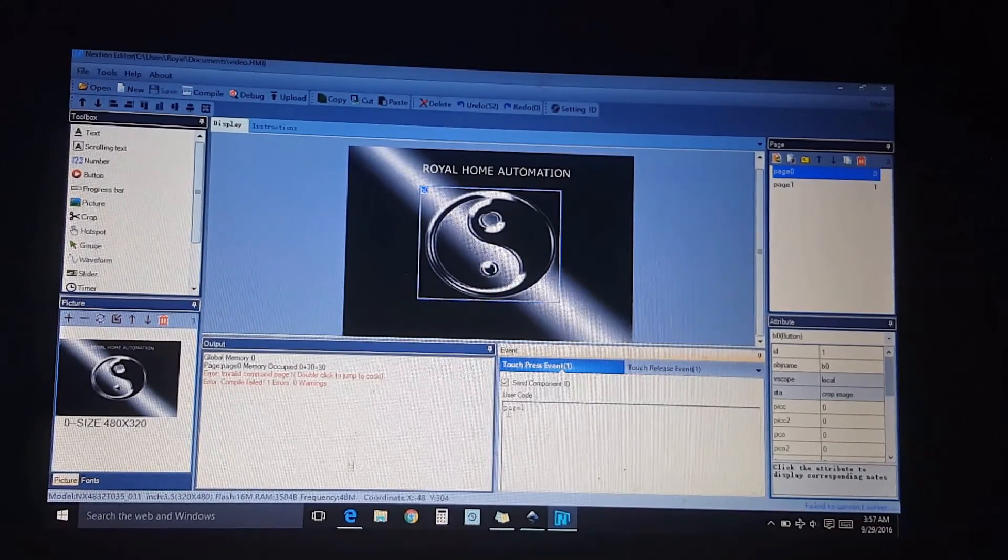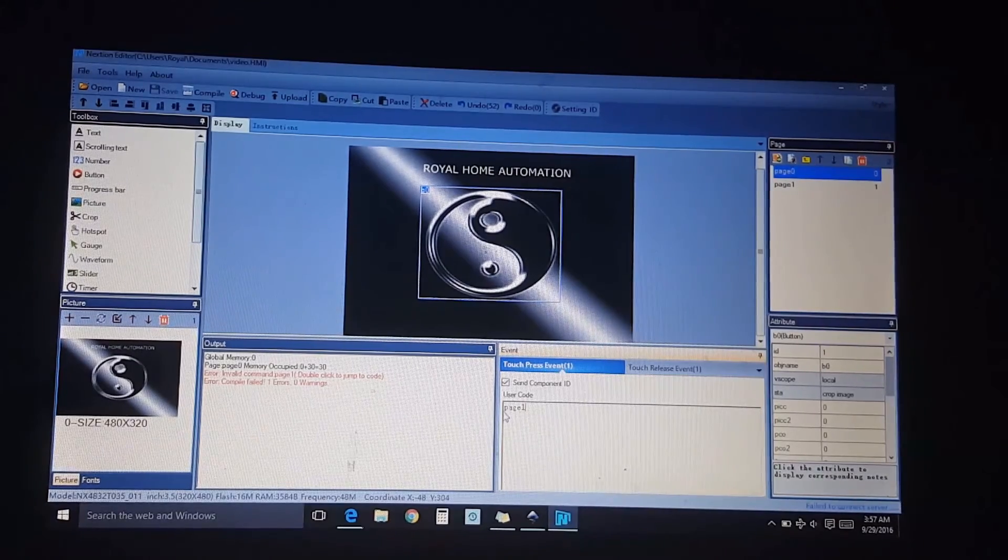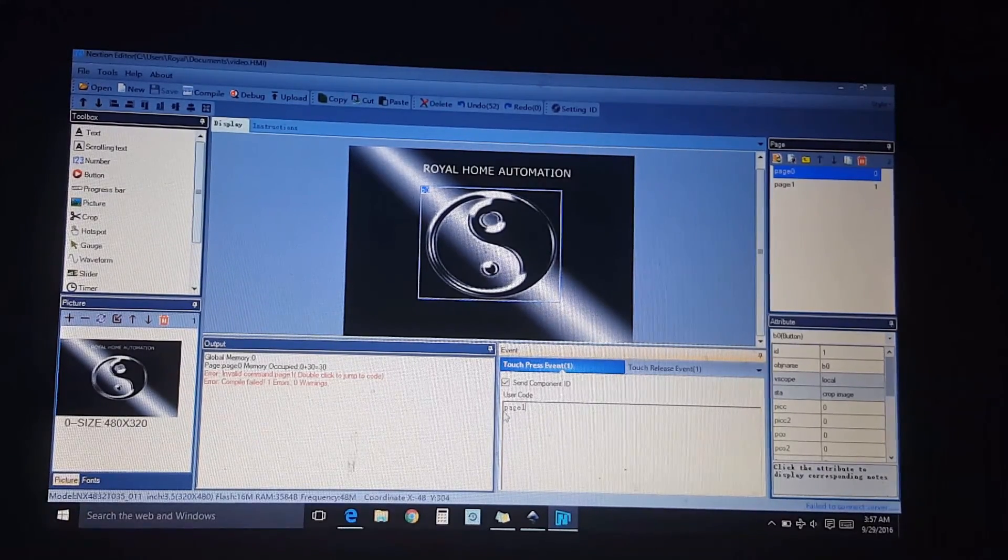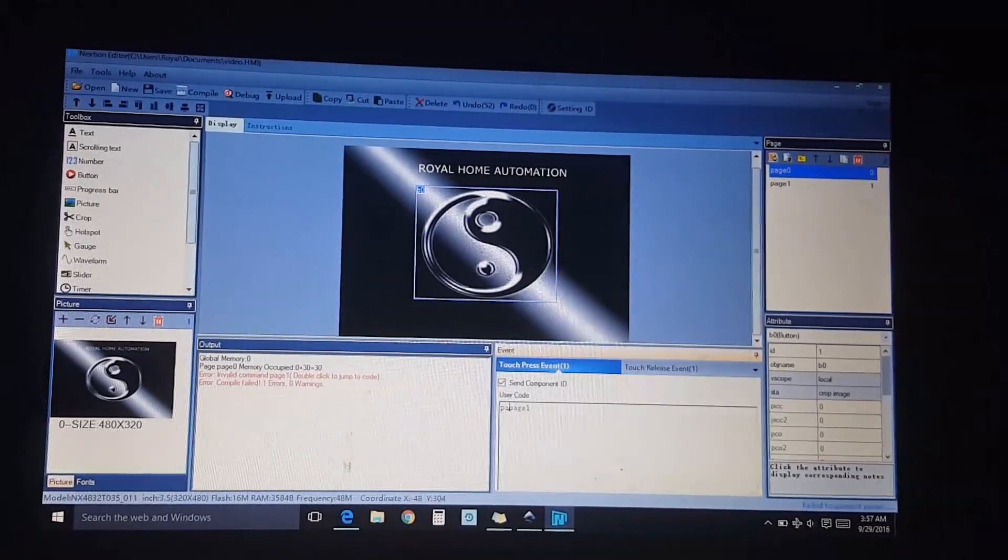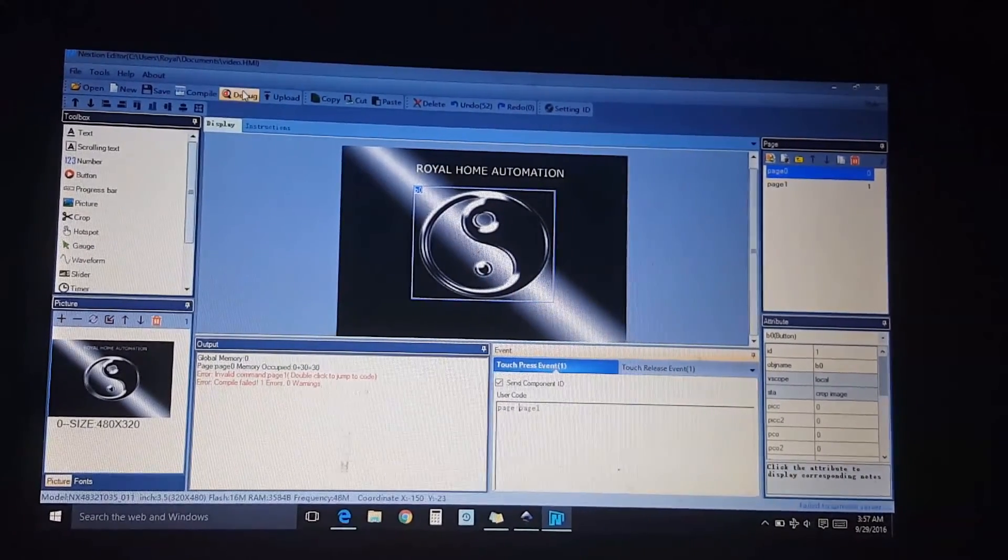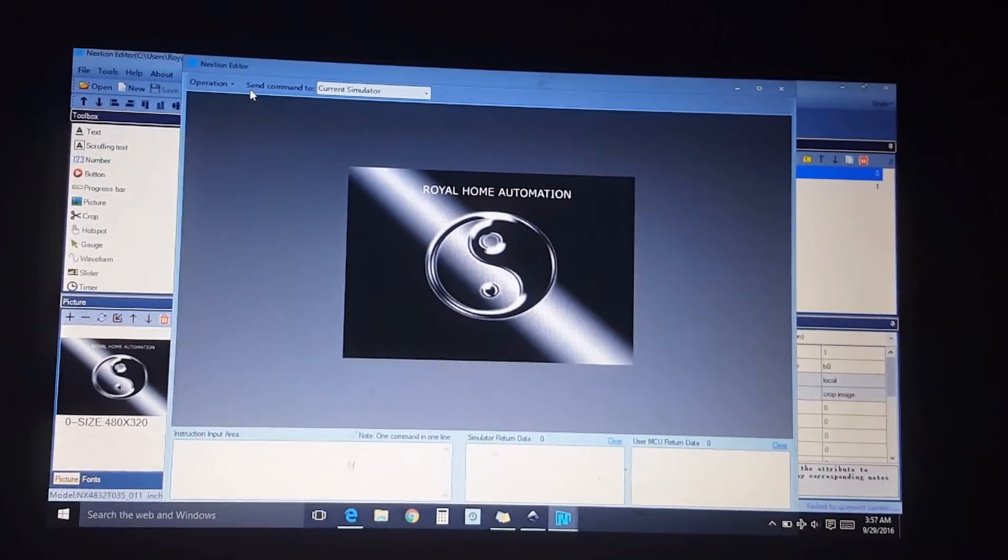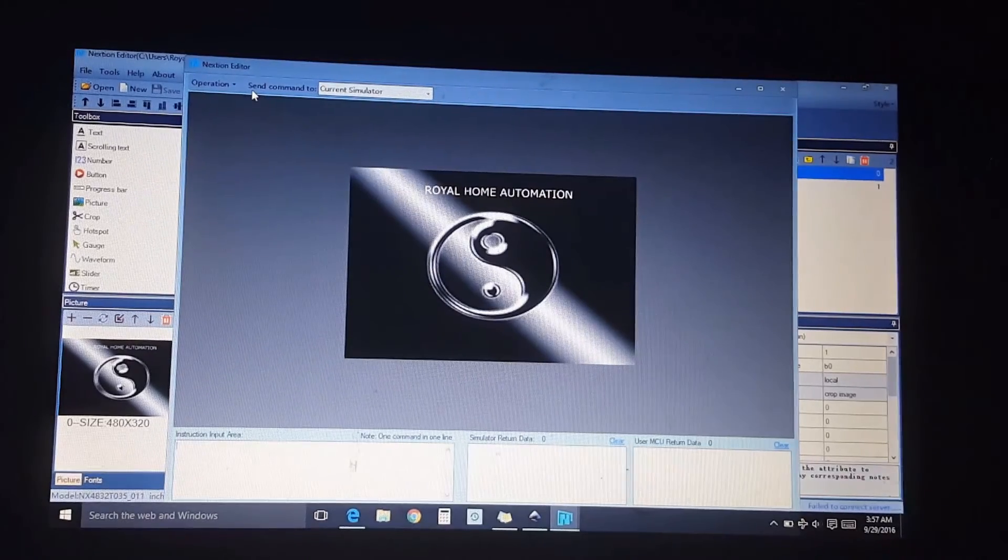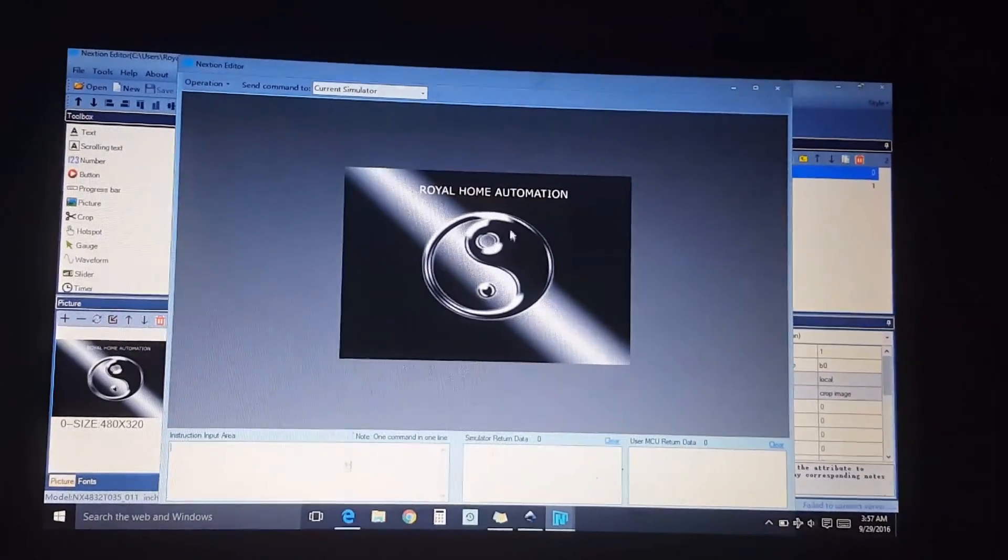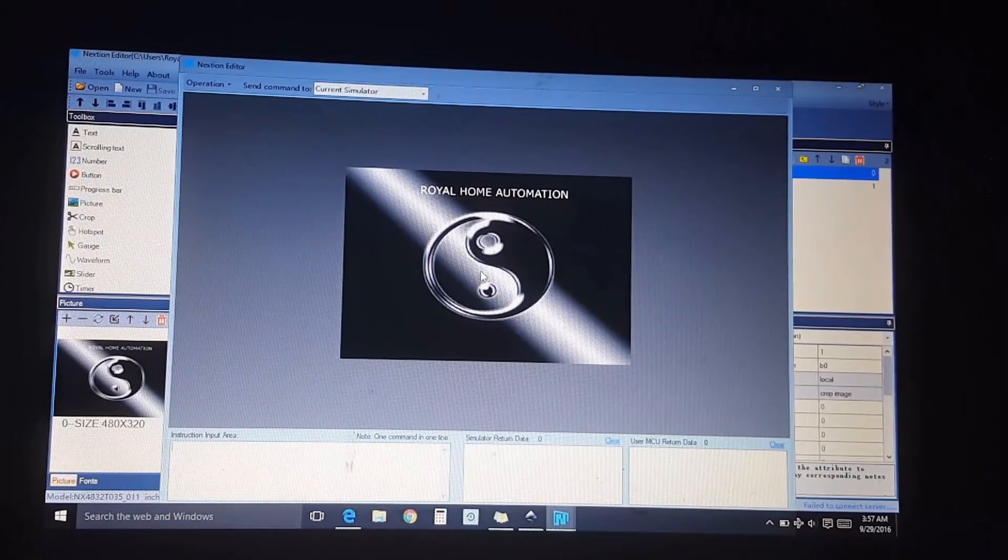I'll have an error here, invalid command page. Page one, okay. So it wanted us page page one. So we have our button here and if we clicked it, it goes to page one which is just blank.